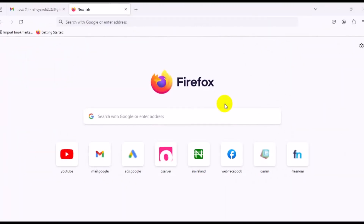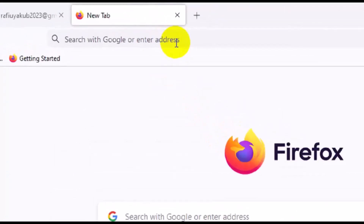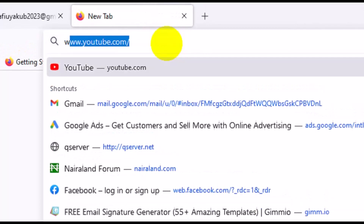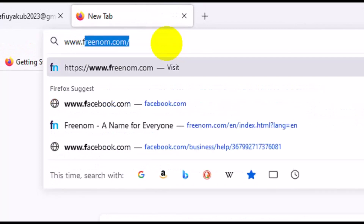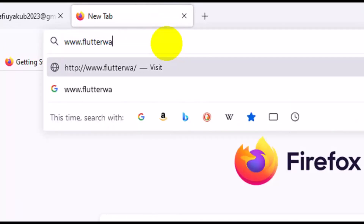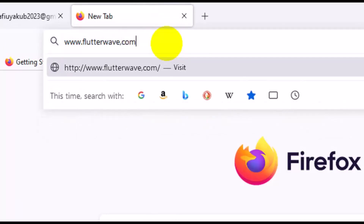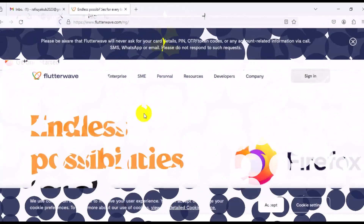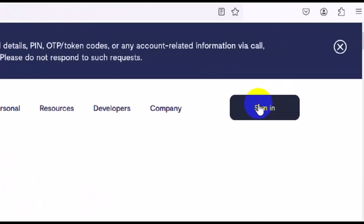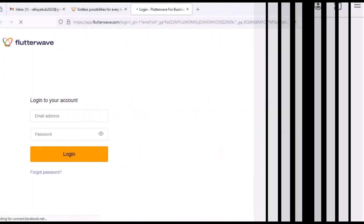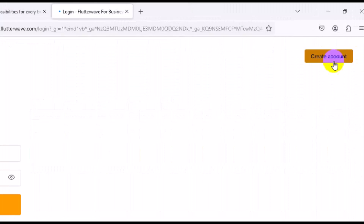So let's see how to create a free account with Flutterwave. The first thing you want to do is come to your address bar and type in www.flutterwave.com, then press Enter. Next, come to the top right and click on 'Sign In', then click on 'Create Account'.